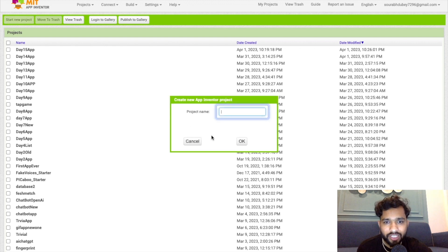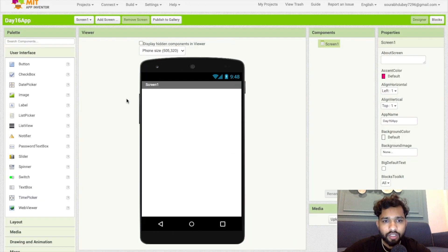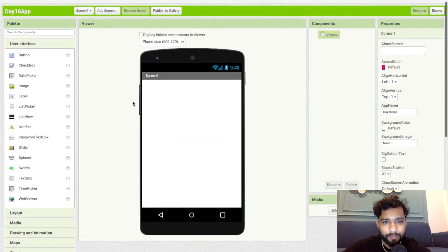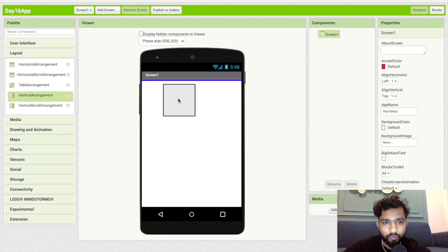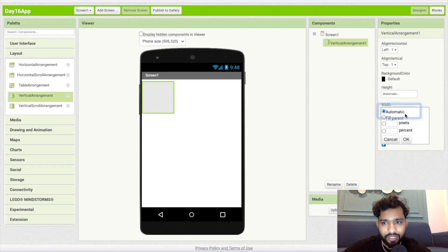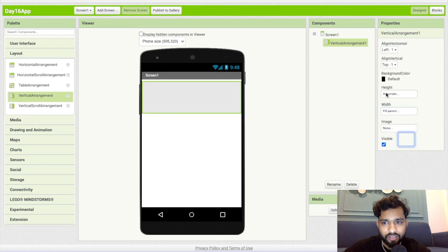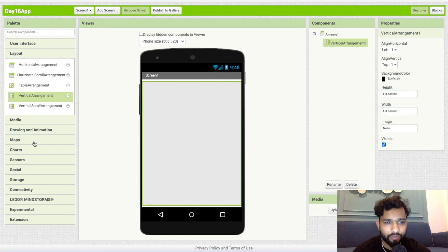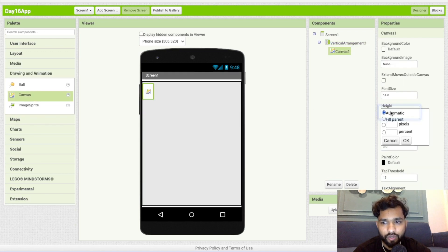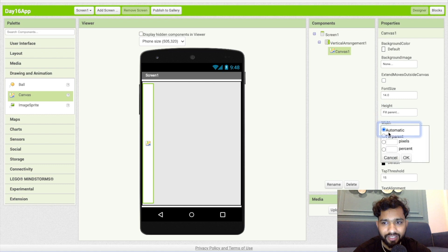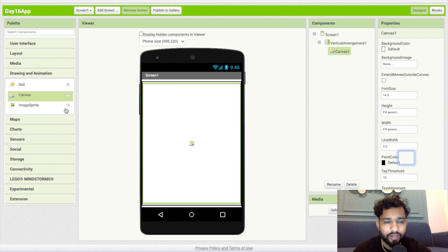Click on start new project and my project name is day 16 app. As you can see, that's the main screen here. I'm going to use one layout — vertical arrangement — with fill parent, and I'm going to use canvas, so click on drawing and animation, use canvas, and make this fill parent.